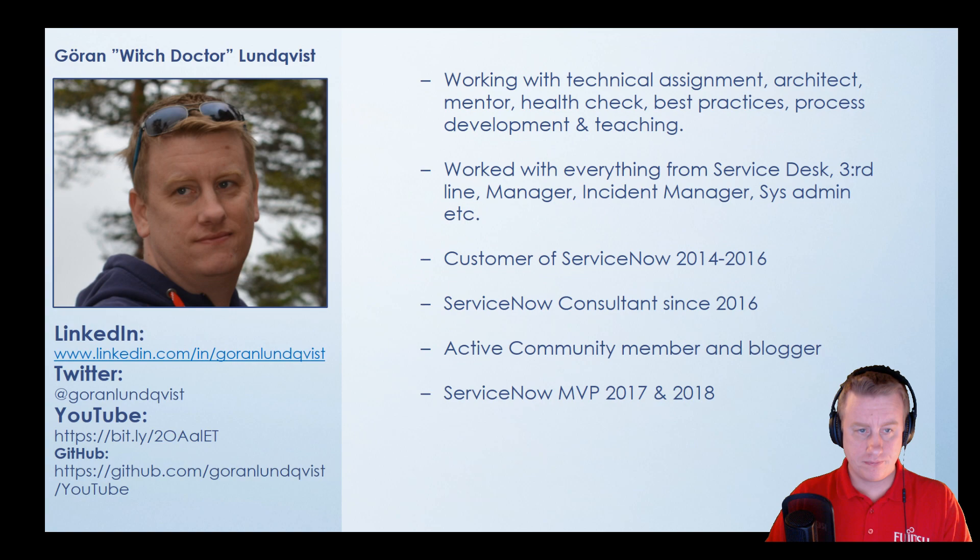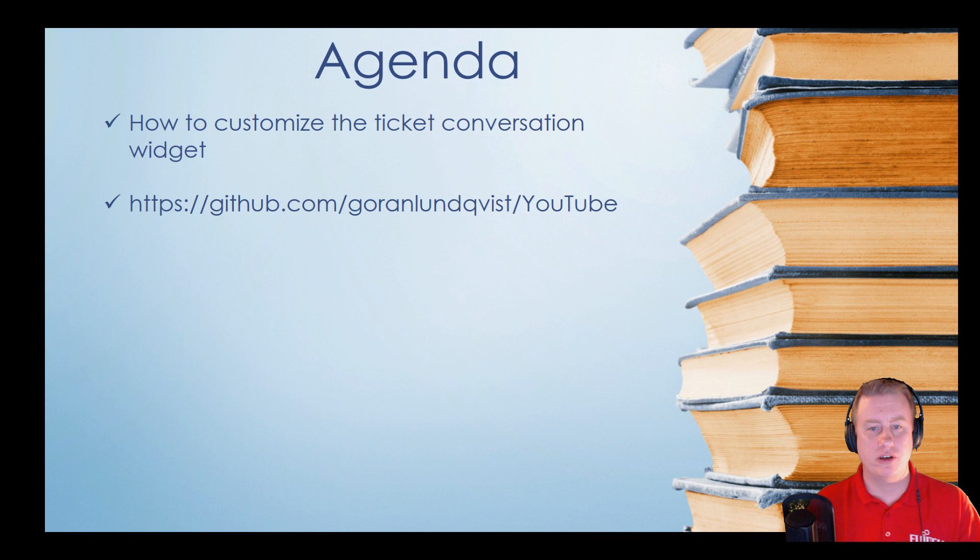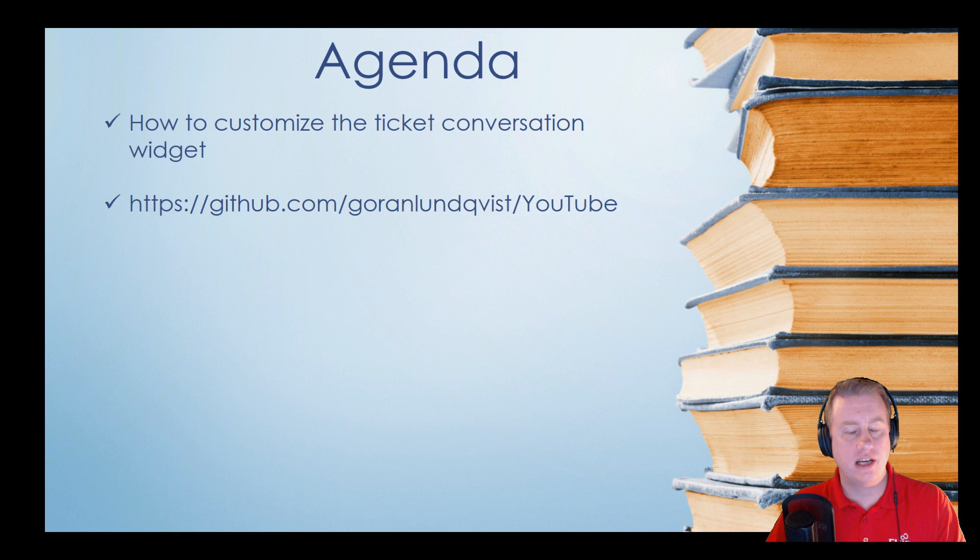Today we're going to look at how to customize the Ticket Conversation widget to let users copy-paste screenshots they've just taken, instead of saving and uploading them separately.